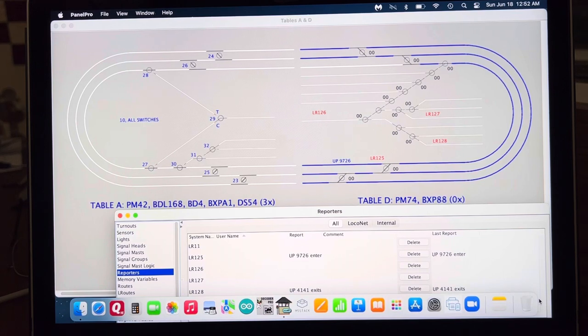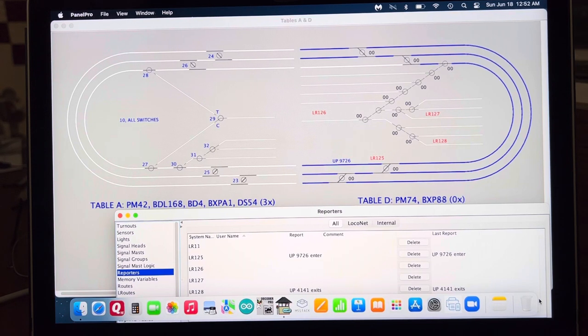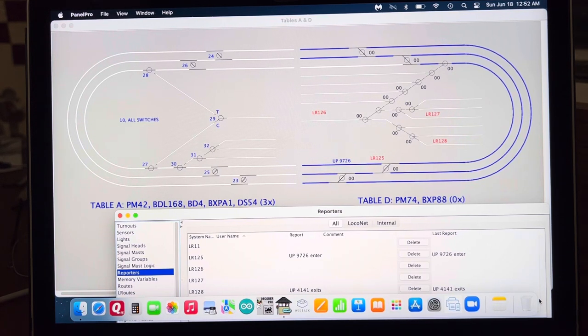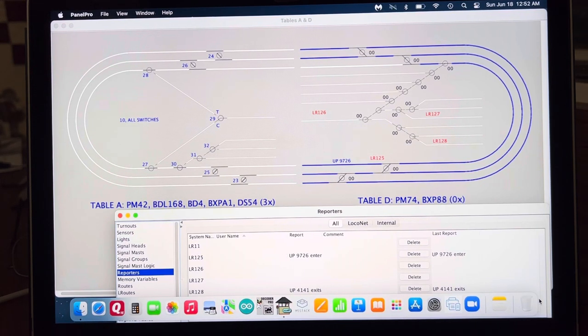So moving on to the table again, D table. Engine number shows up, all looks good. Speeding it up just to get through it quickly. Slowing it down to go into section two, 126.